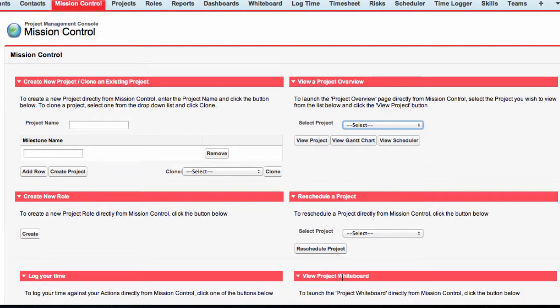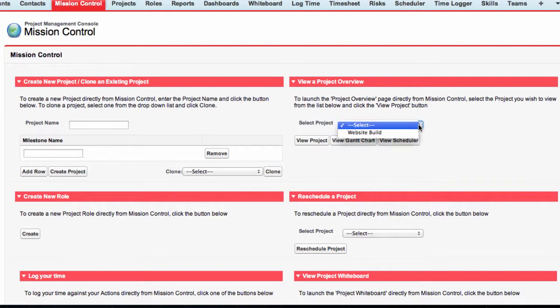From the Mission Control Console, you can quickly launch the scheduler for a specific project. To do so, simply select the project from the drop-down menu and click View Scheduler.